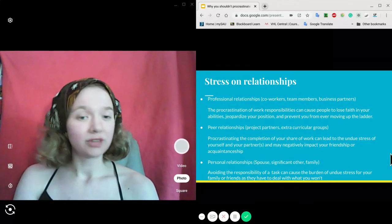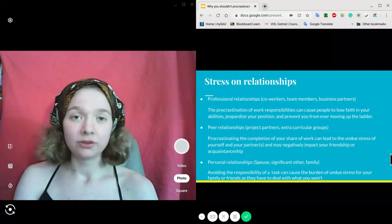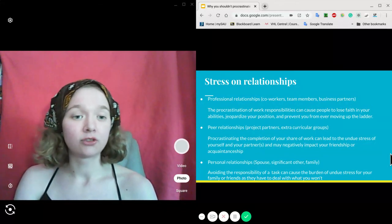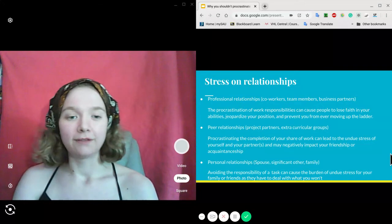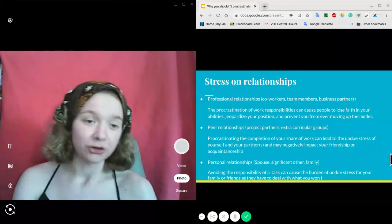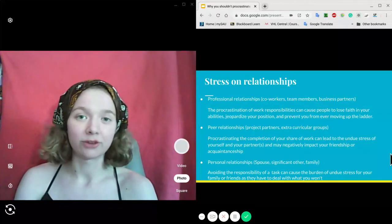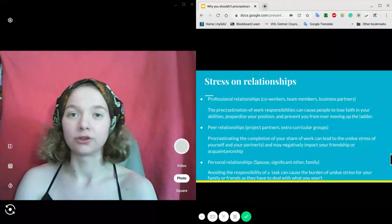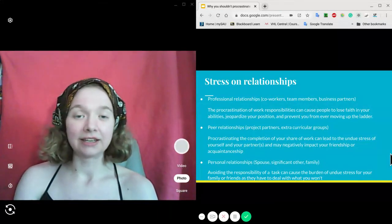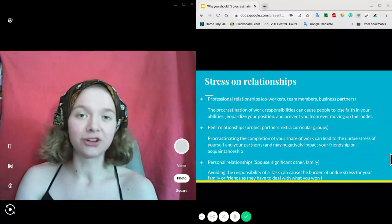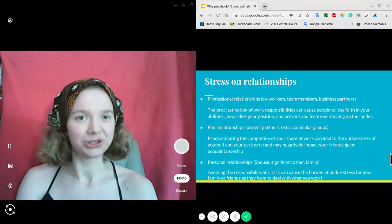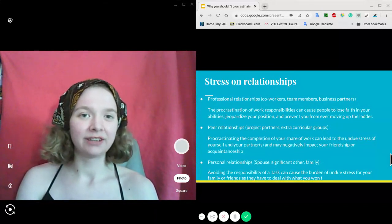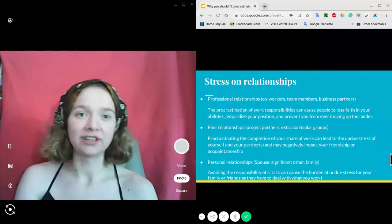Peer relationships, whether students, project partners, or extracurricular groups, are also affected. If you procrastinate the completion of your share of work and cause undue stress for your teammates, not only will they be stressed, but you will be too. This may even ruin a friendship or acquaintanceship.